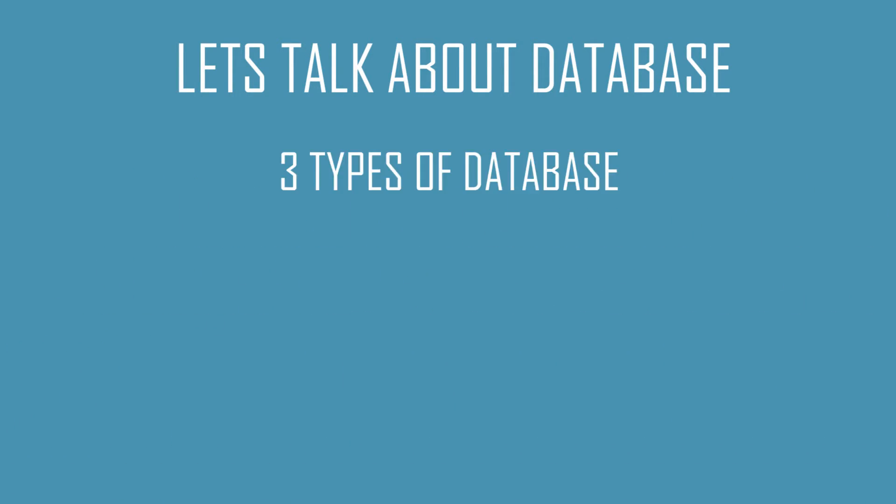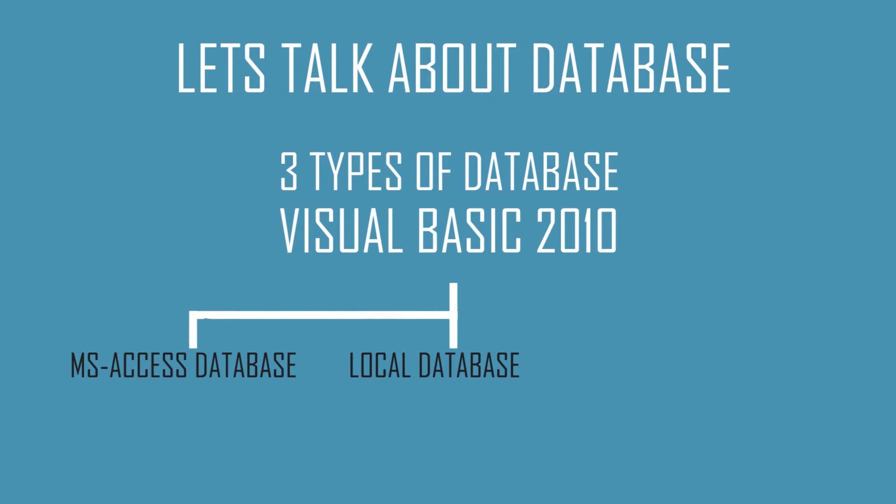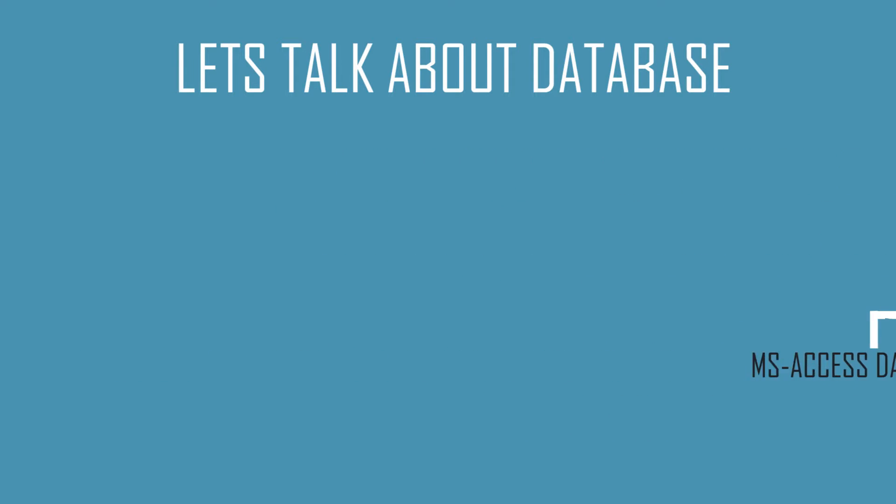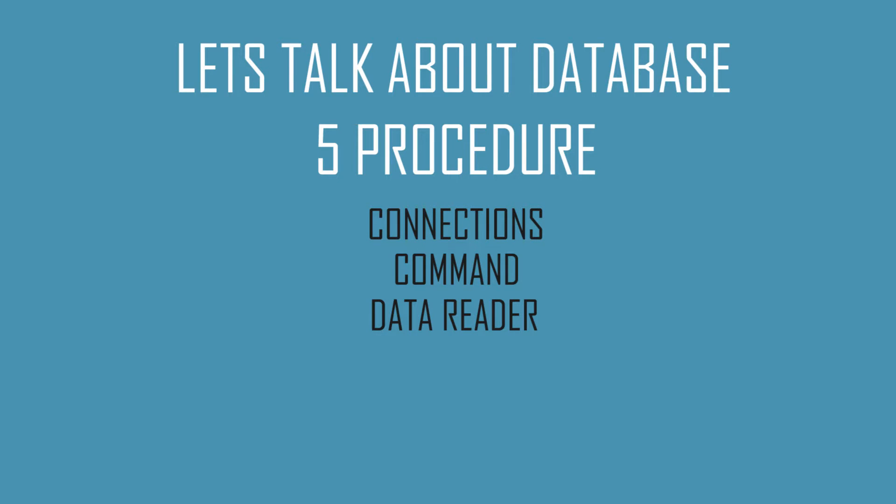There are mainly three types of databases in Visual Basic 2010: Access database, local database, and server-based database. Local and server-based databases are SQL databases. All these databases need five procedures to be connected with your software: connection, command, data reader, data set, and data adapter.